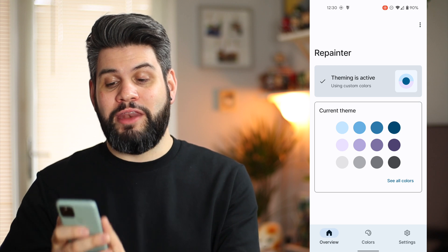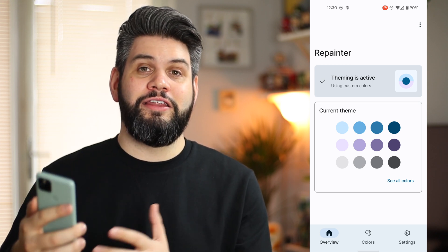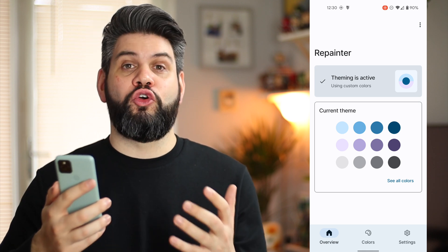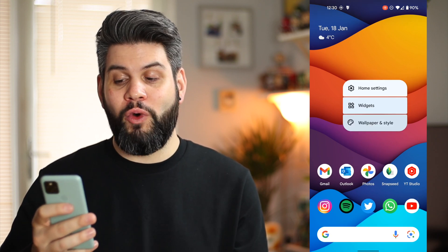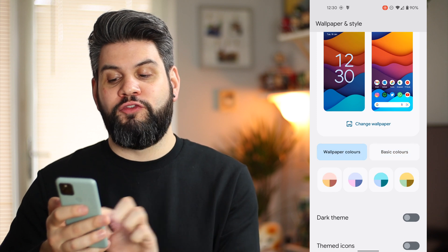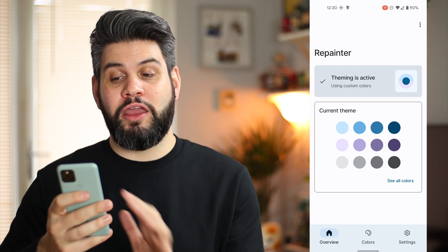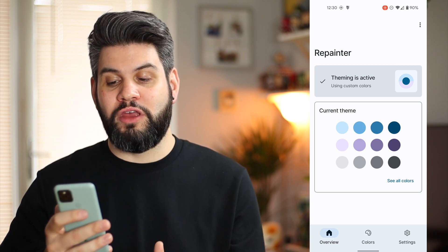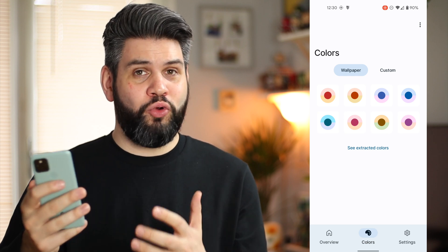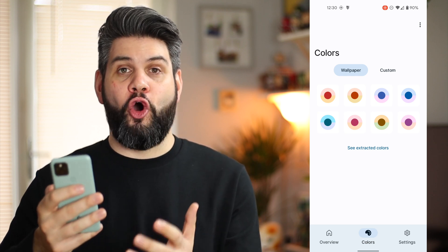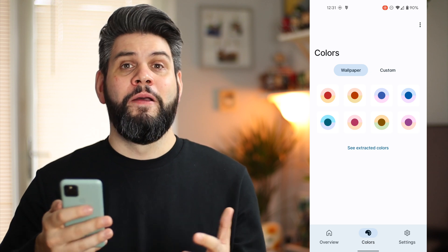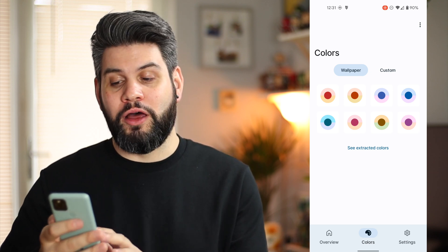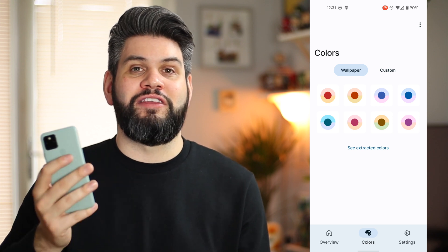Basically, the Repainter app now allows you to use Material You in a slightly different way — you can change theming options without relying on your wallpaper specifically. That is actually useful because previously you only had four wallpaper color options plus basic colors, whereas now you have as many colors as you want. But it still doesn't bring back the AMOLED darkness or the pitch black we used to have, or the pure white. I'll have to do more digging to see if there are other applications that bring back the original look and feel of Android 11 or earlier.